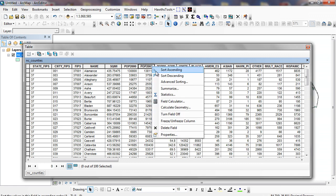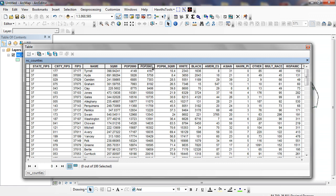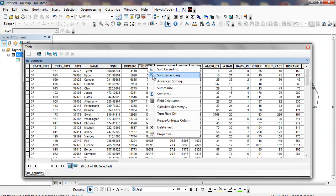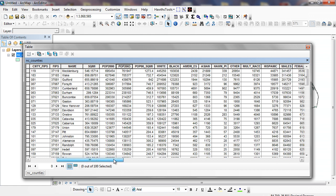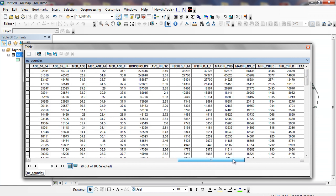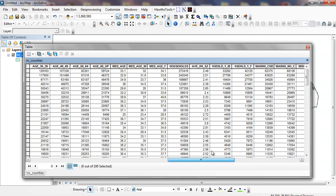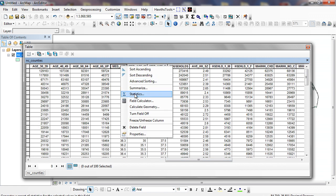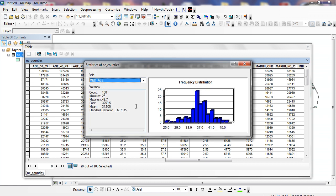I can sort ascending. You can see Tyrell County was the least populous. I can sort descending here, where Mecklenburg was the most populous. I can go over to something like median age, right-mouse click on statistics. You can see a nice bell curve right here, and where we have our maximum, our minimum, our sum, even our standard deviation.